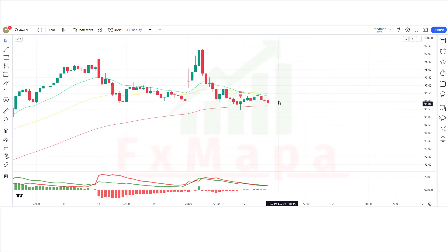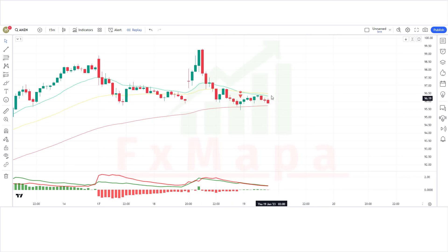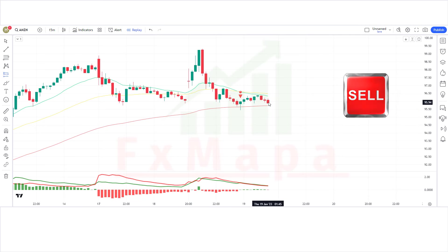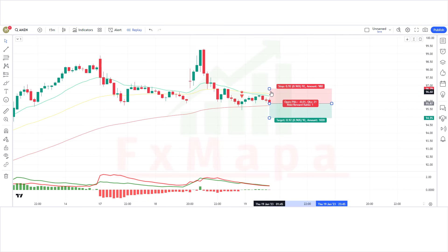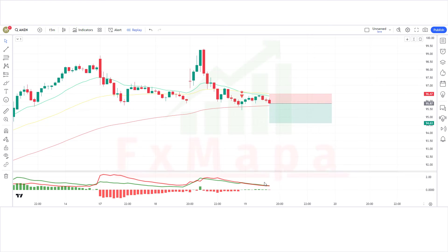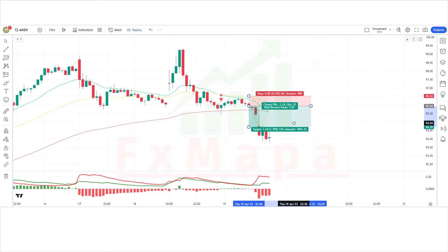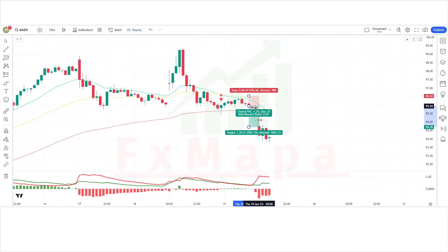We have got the next signal. The 3MA Cross indicator gives a cross short signal. The market has made a bearish candle for confirmation. The histogram of the buy and sell pressure indicator is bearish. All conditions are fulfilled, so we are placing a sell order. Stop loss is placed at the long-term EMA line, with a risk-to-reward ratio of 1:2. We have won the trade.